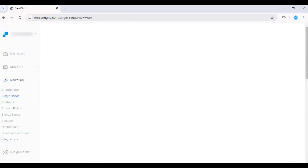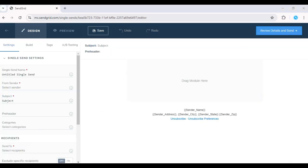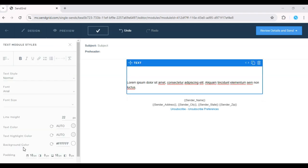When you're designing your email, you can insert the first name custom field by typing the syntax. This will automatically pull in the recipient's first name for each email, making your message feel more personal.